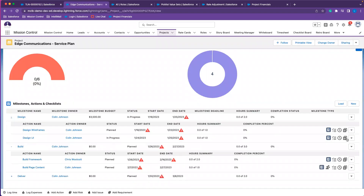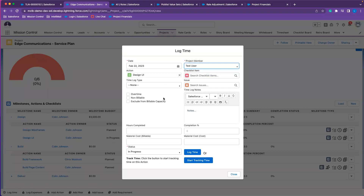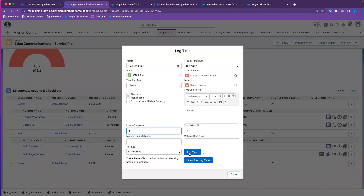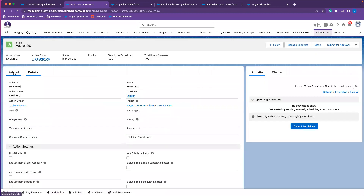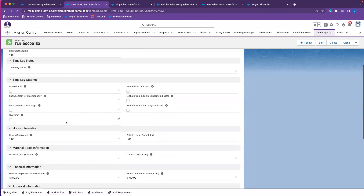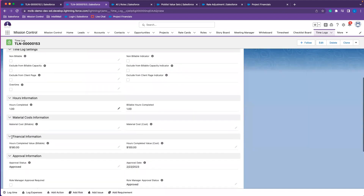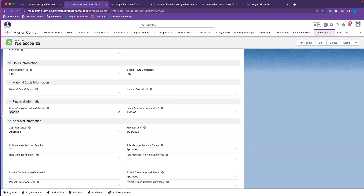This was for our design action — we're going to log time on behalf of our test user and complete one hour. For that one hour completed, we can now see that the hours scheduled completed value pulled in the separate rate. The first action was $200; for this one, the function assigned to the test user gives a value of $180 for the one hour, according to our value on the rate card.